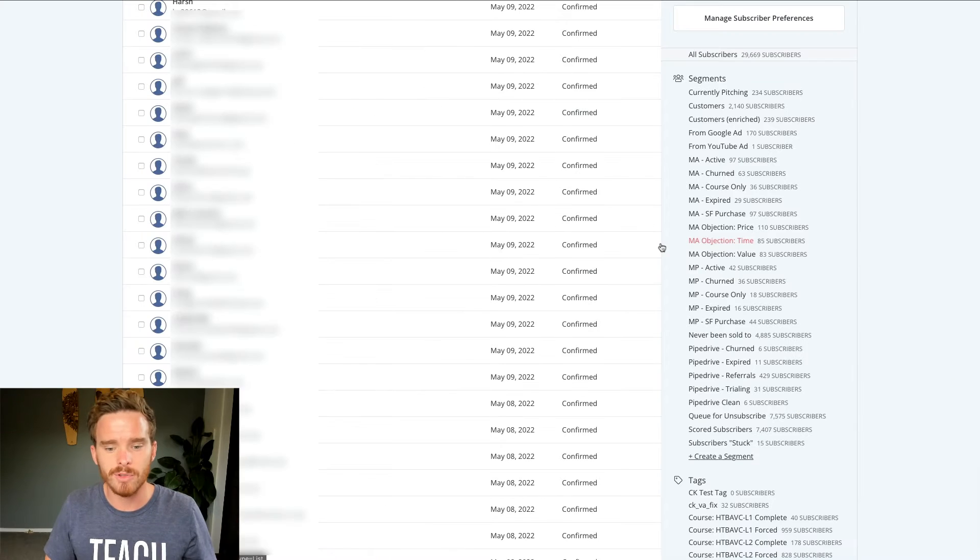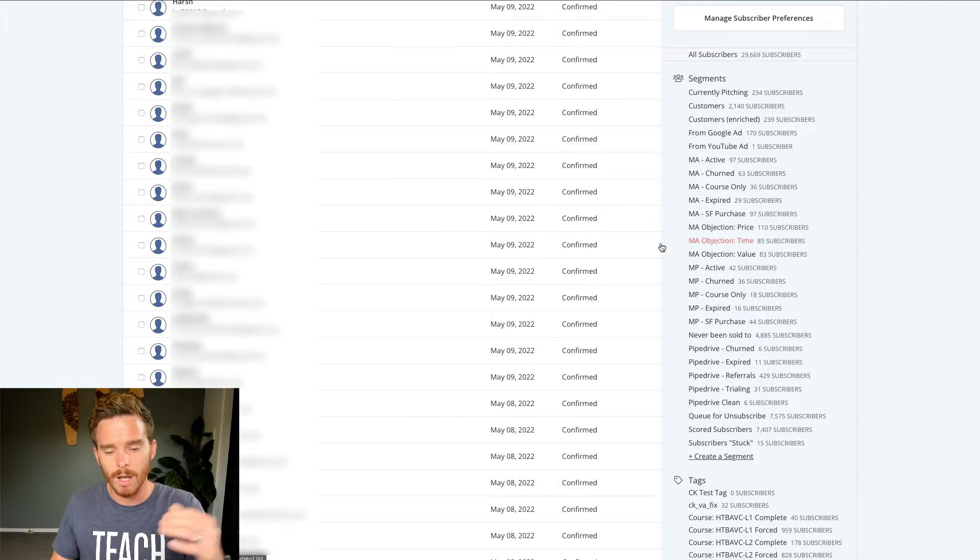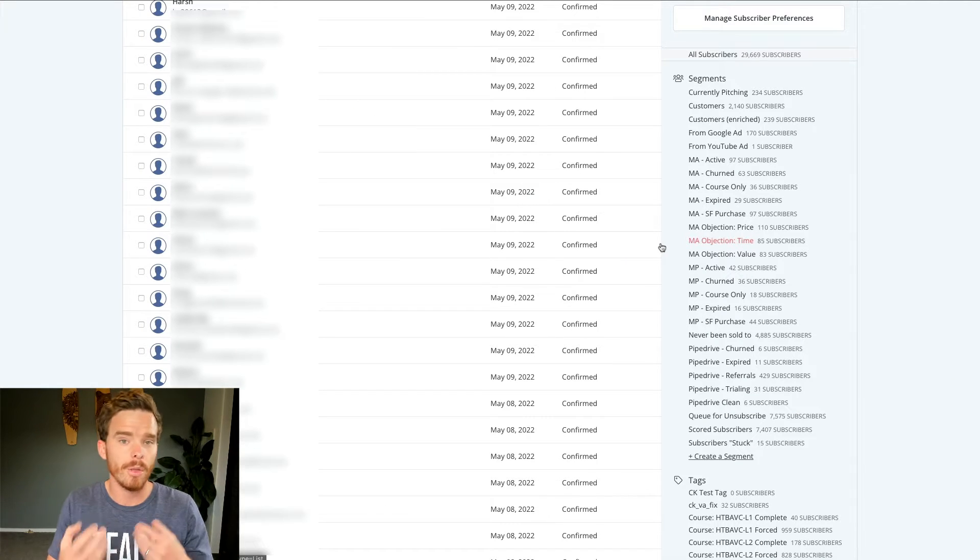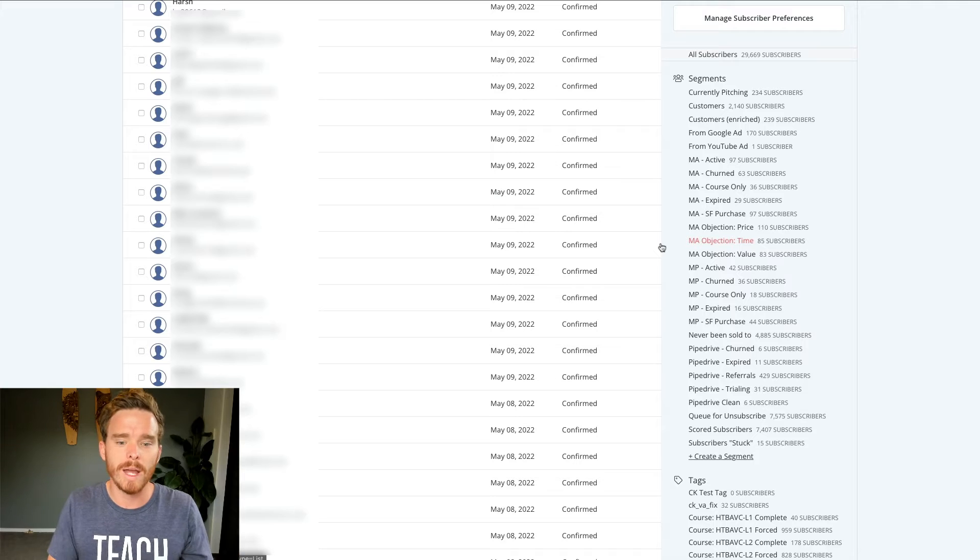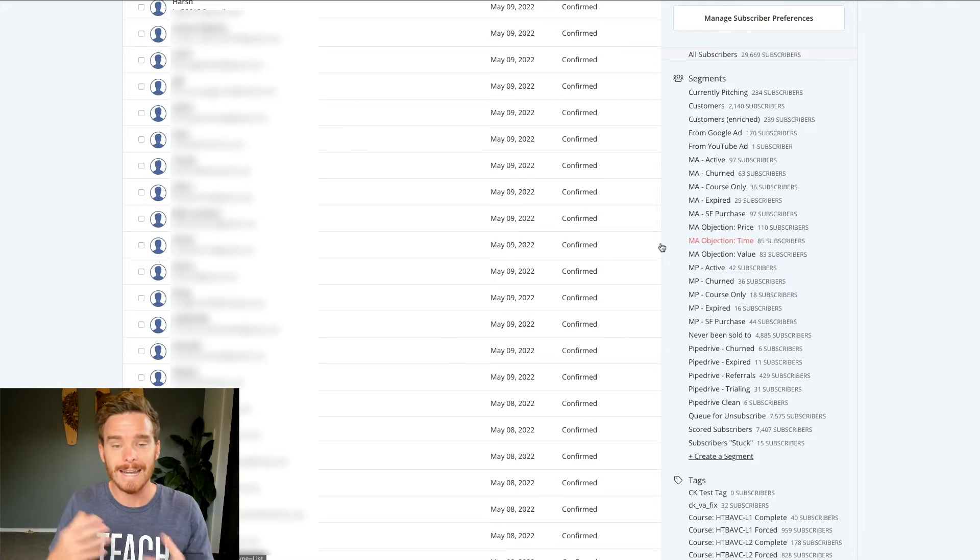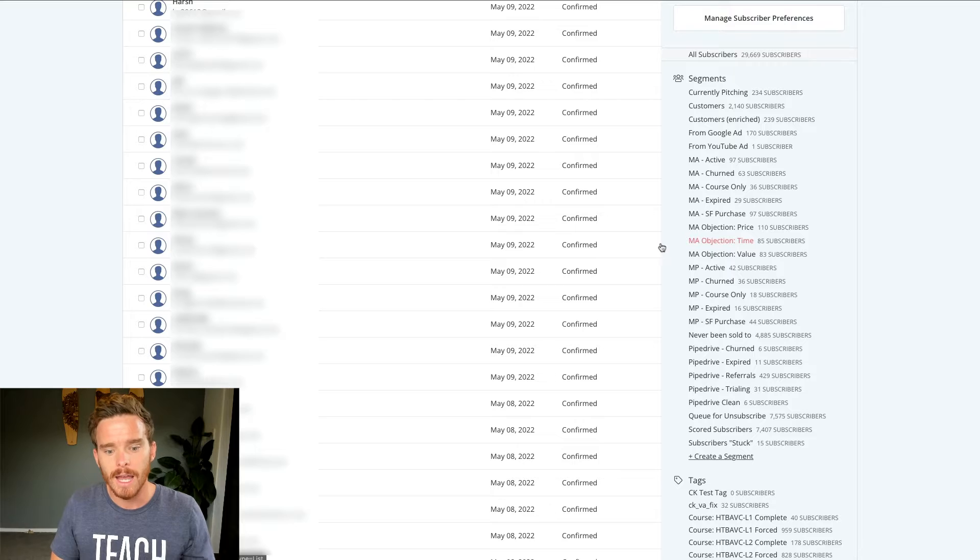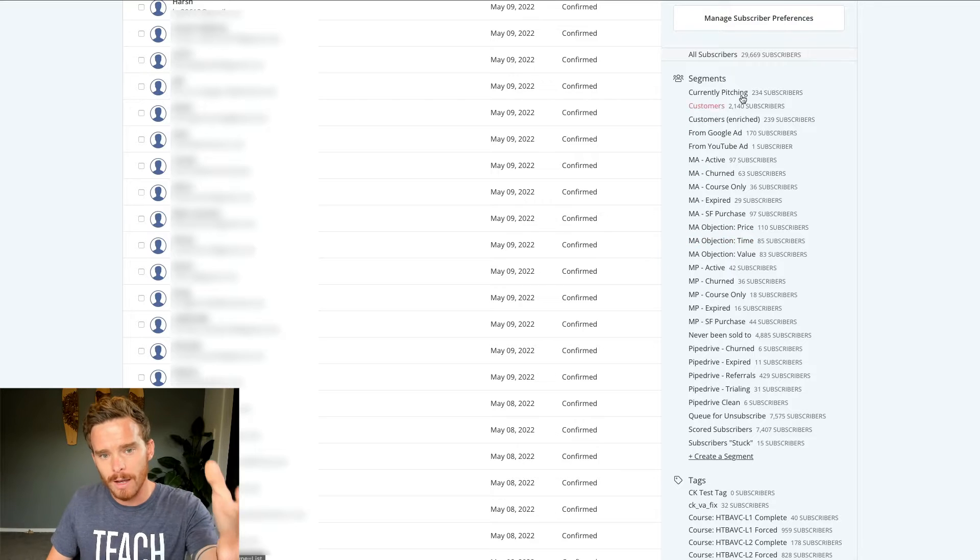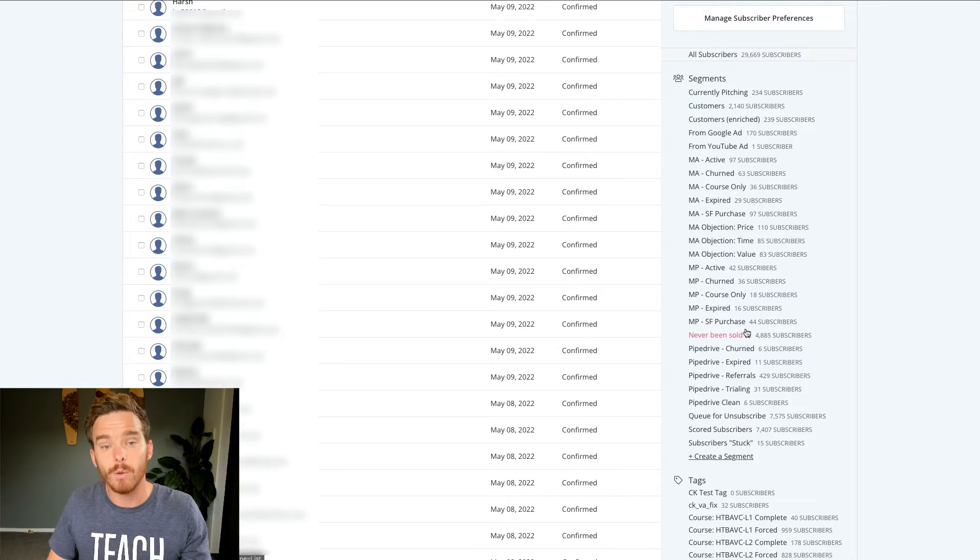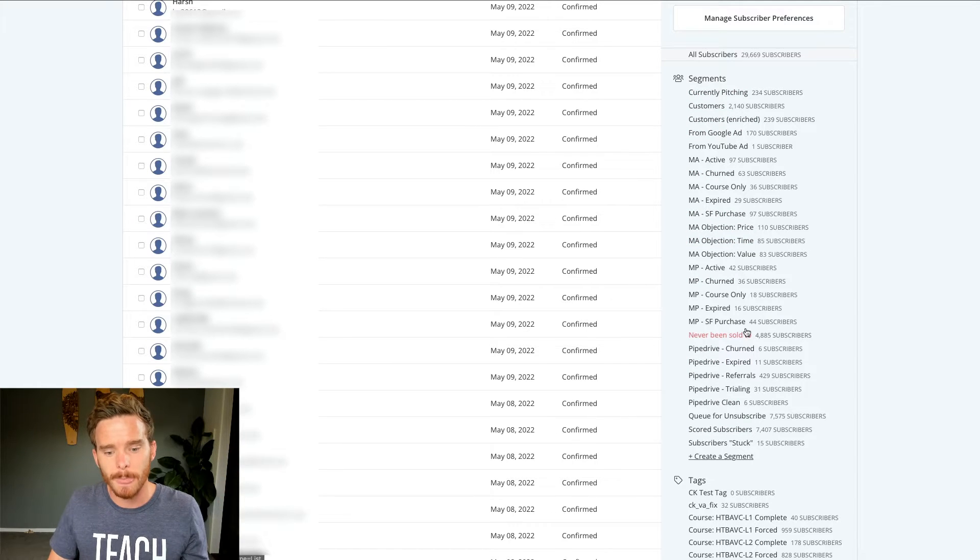So back on this subscribers page now, I've talked about tags and I've talked about custom fields. Those are the two main ways that we can collect information and categorize subscribers in different ways. And then finally, you have this area here for segments.